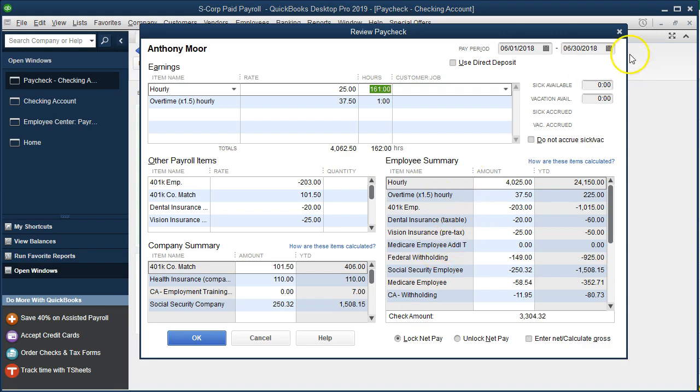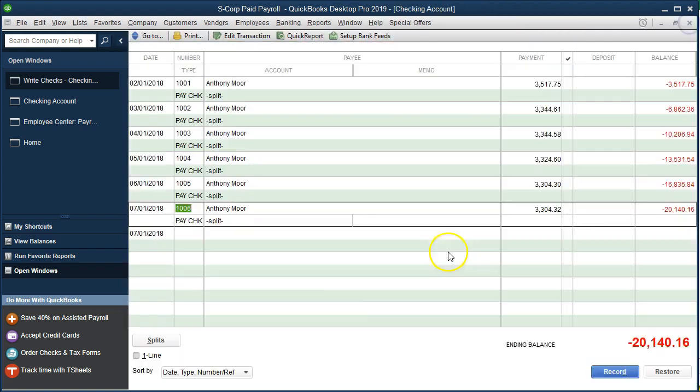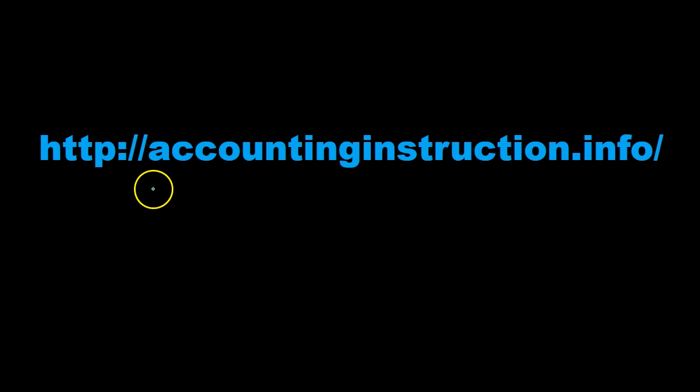Next time we're going to run the reports — we'll look at the 940, the 941, and the W-2s to see if there are any differences from the prior paycheck. For more accounting information and courses, visit our website at accountinginstruction.info.